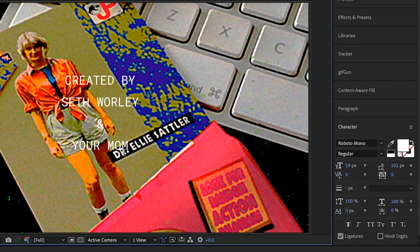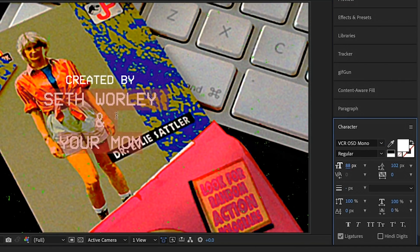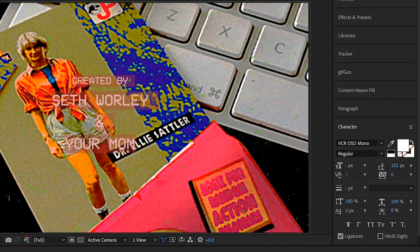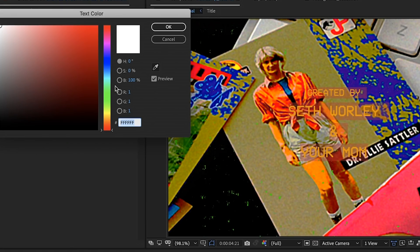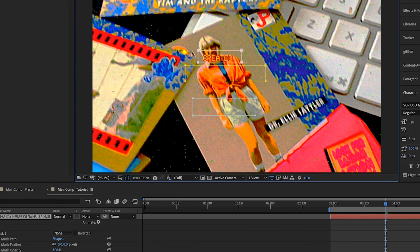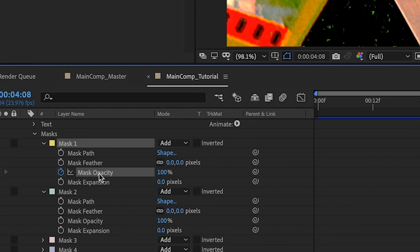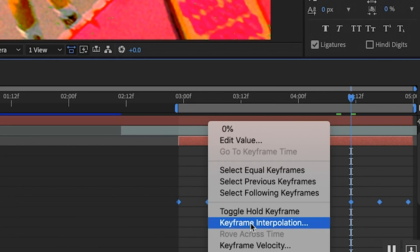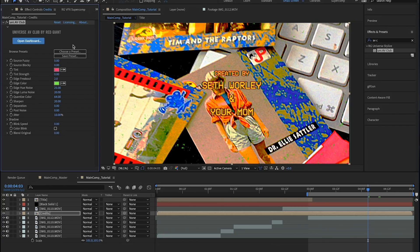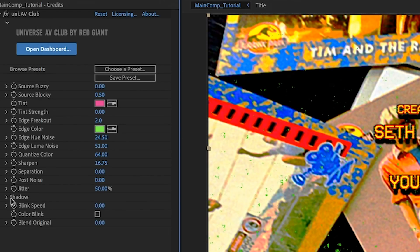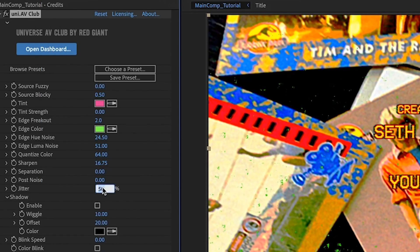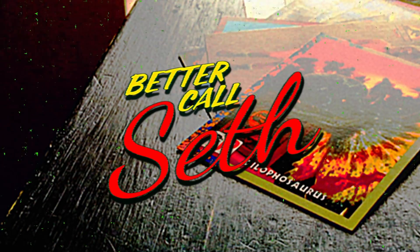Now I need to type out my credits using the VCR OSD Mono font — this is my favorite font of the three. I'm going to make them yellow, but for maybe the first time in my After Effects career, I'm going to apply an outline stroke to the text, making it red. Then using masks, I animate the names to blink every 6 frames, setting the keyframe interpolation to hold so it blinks without any fade. Lastly, I apply AV Club, setting the preset to Public Access, but this time I'm going to turn off the shadow, set the jitter to 0, blockiness to 0, and edge freakout to 1. And now you should have something that just looks unbelievably gross.